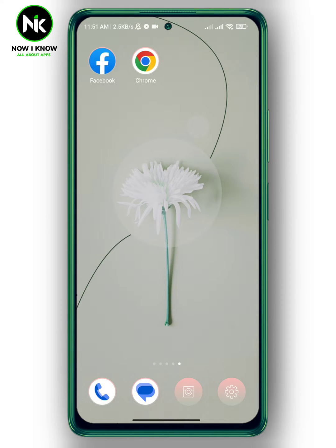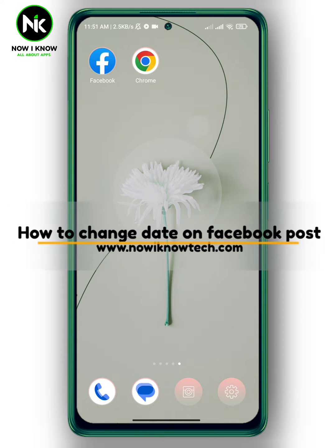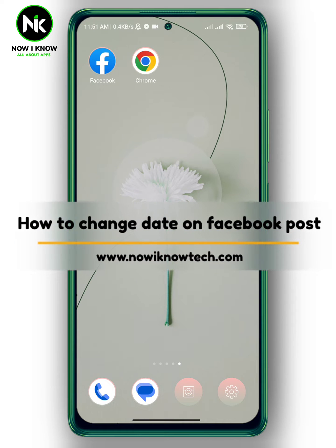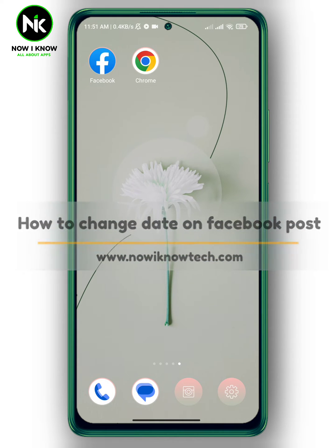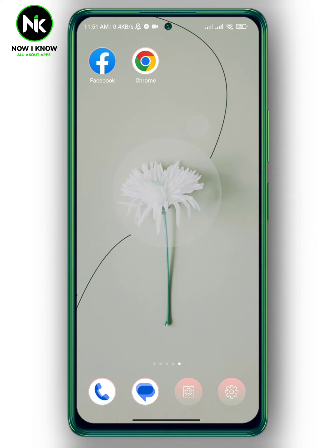Hi, it's Nina. Hello and welcome again on our new channel. Today's video we're gonna talk about how to change date on a Facebook post, so let's get started.